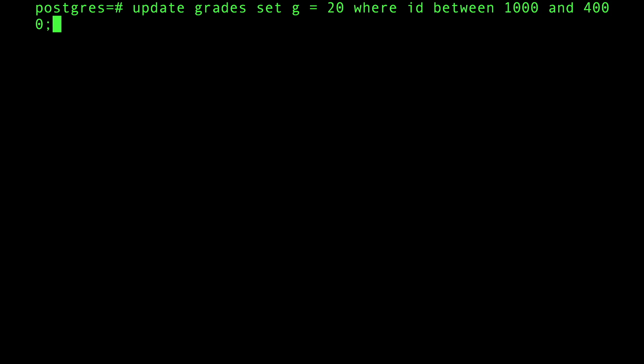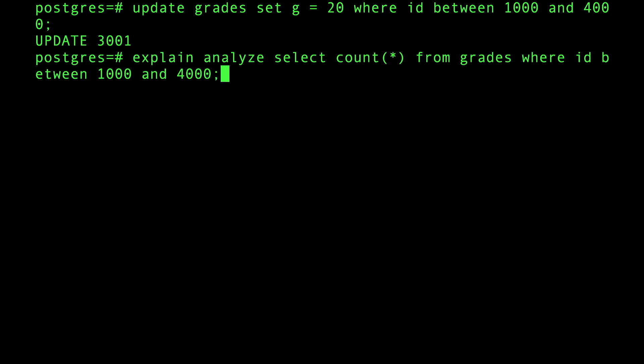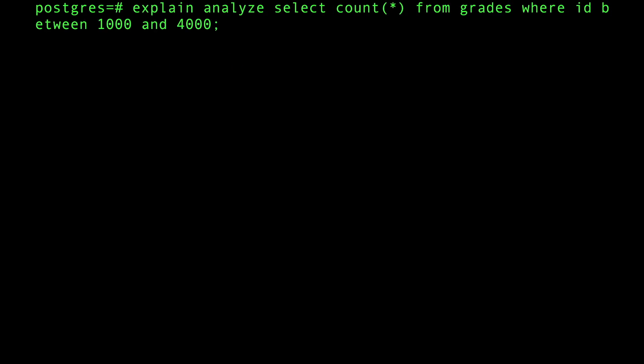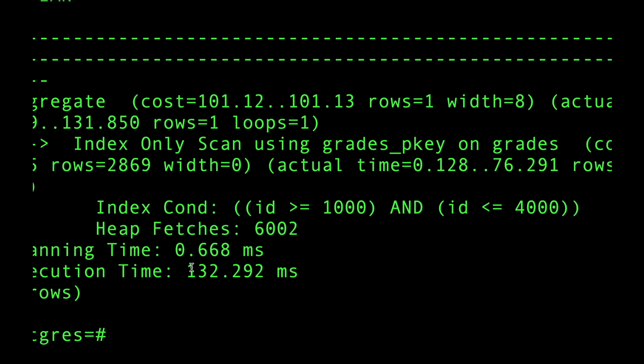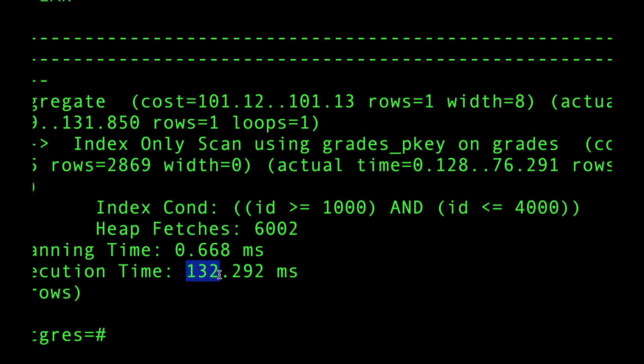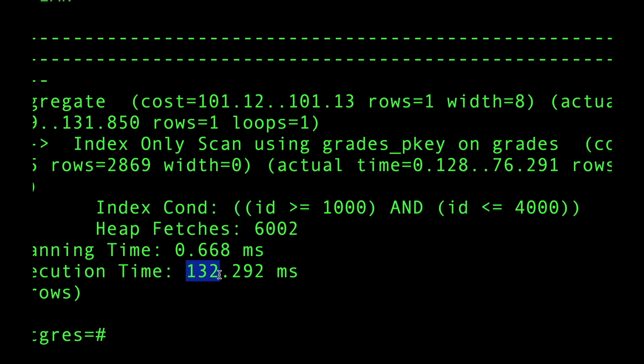I'm going to slam all those rows between 1000 and 4000 and update them all. Let's see how Postgres will freak out. I'm going to execute this count star and see what happens. All of a sudden, look, this number jumped again.